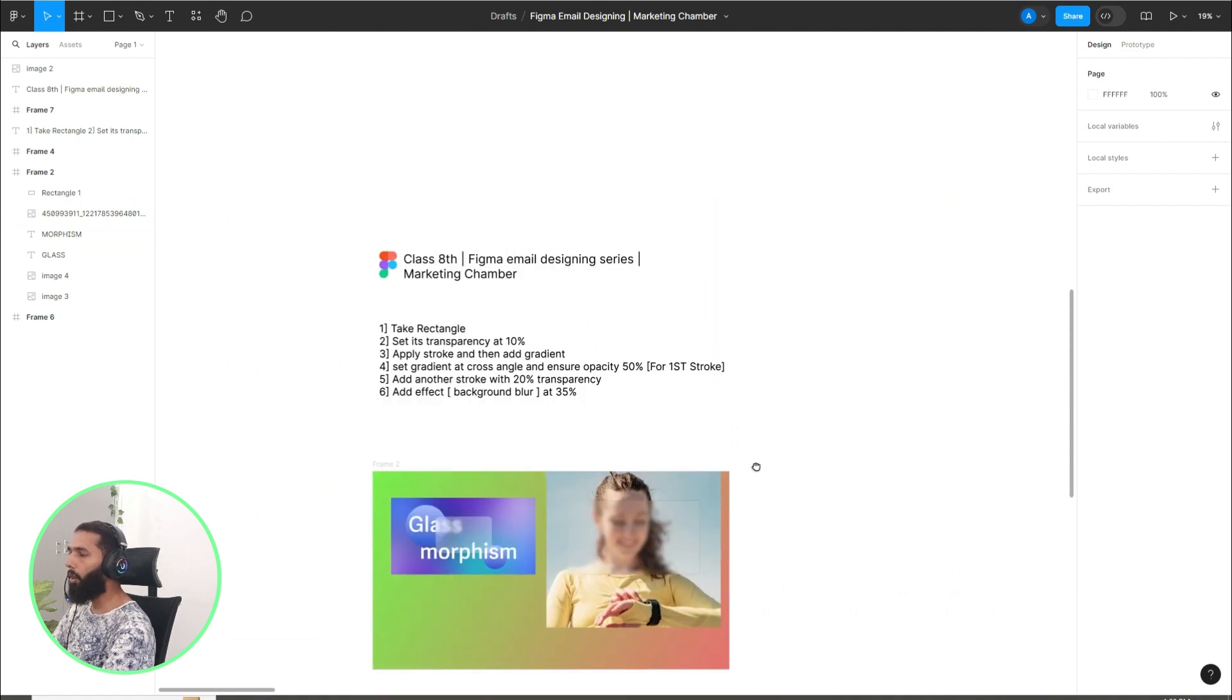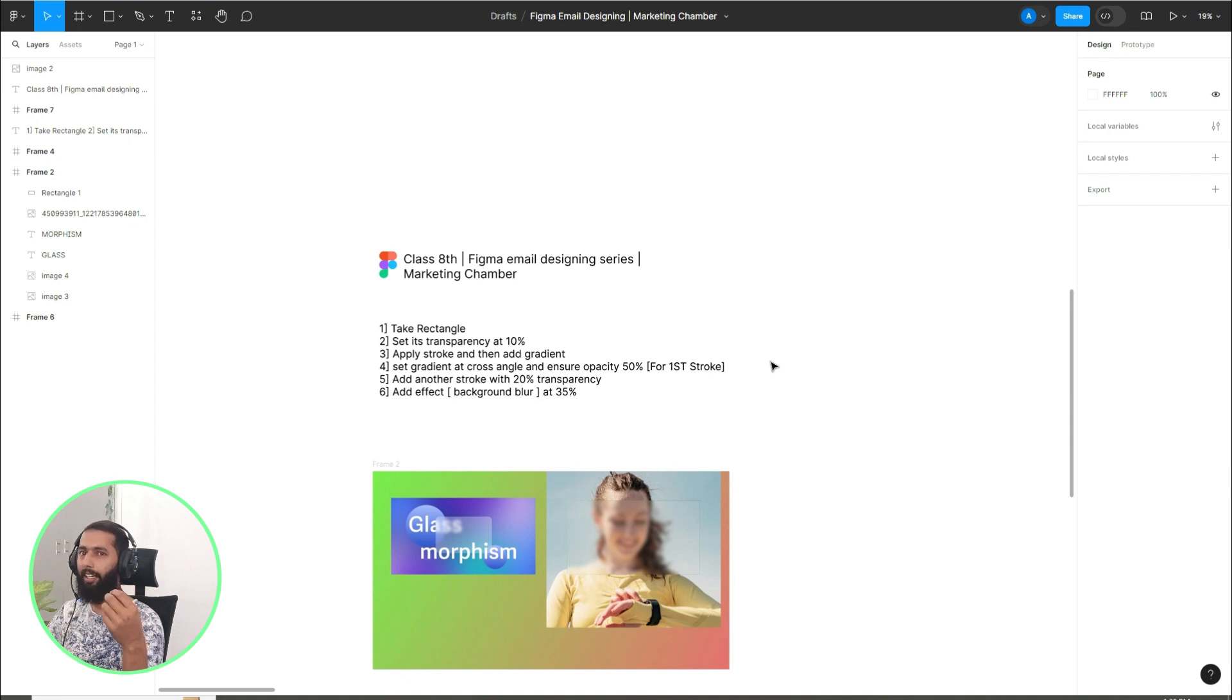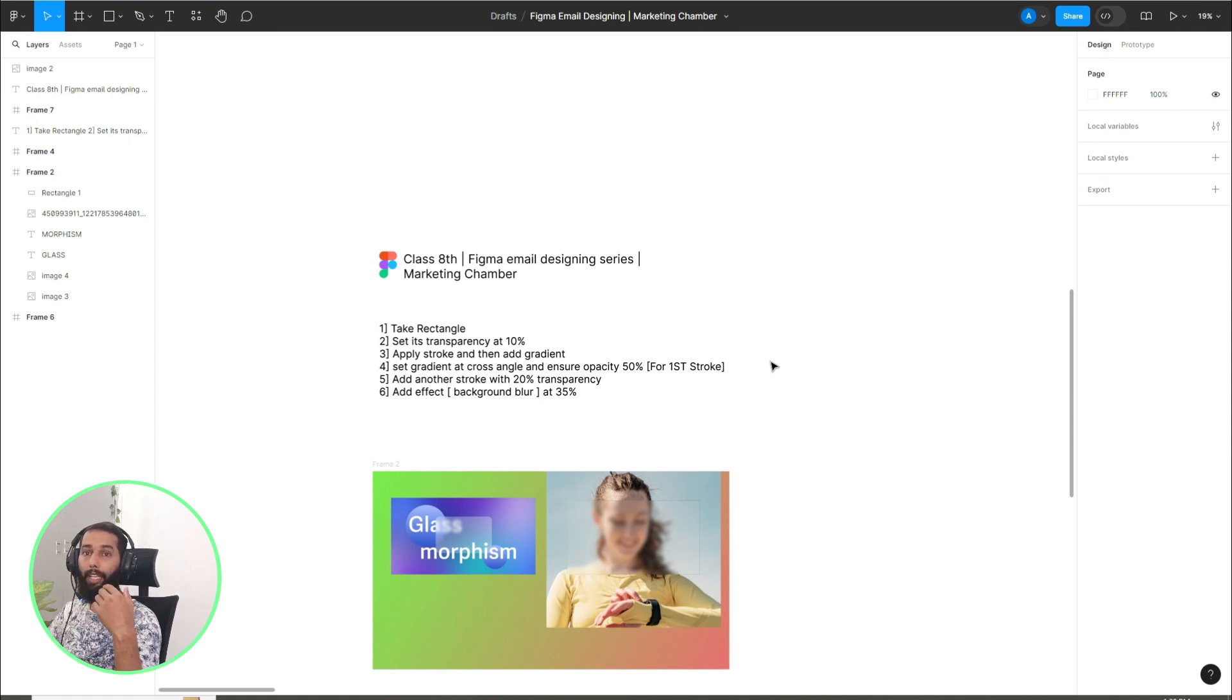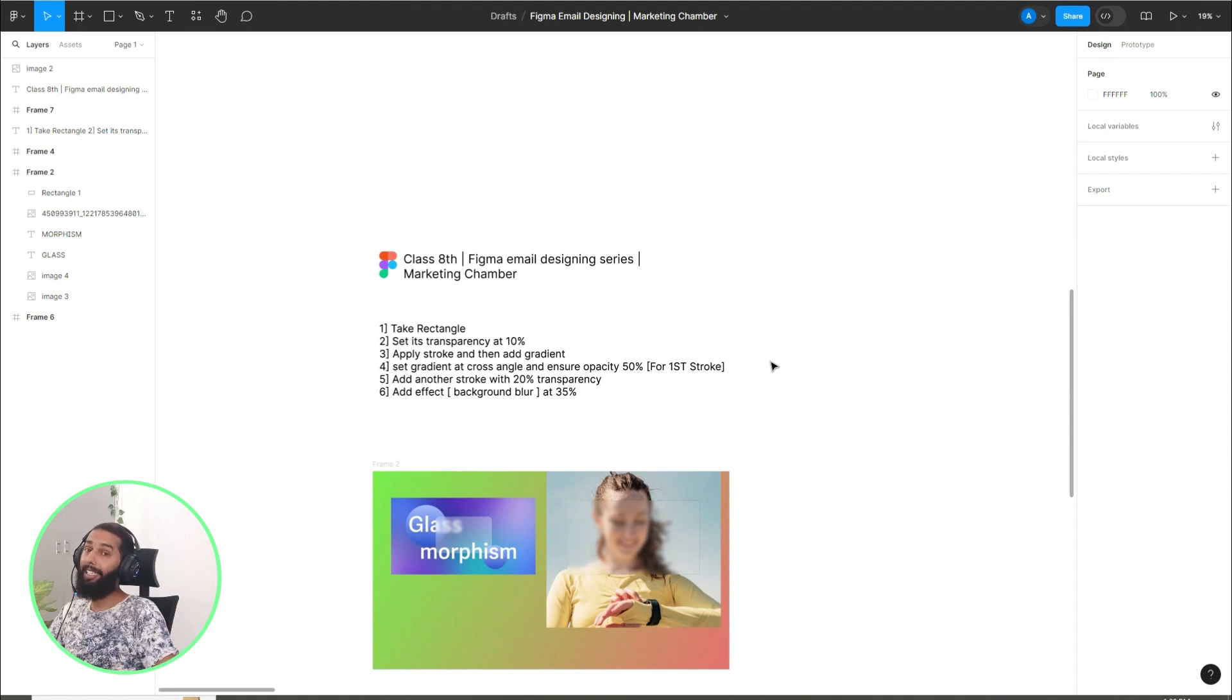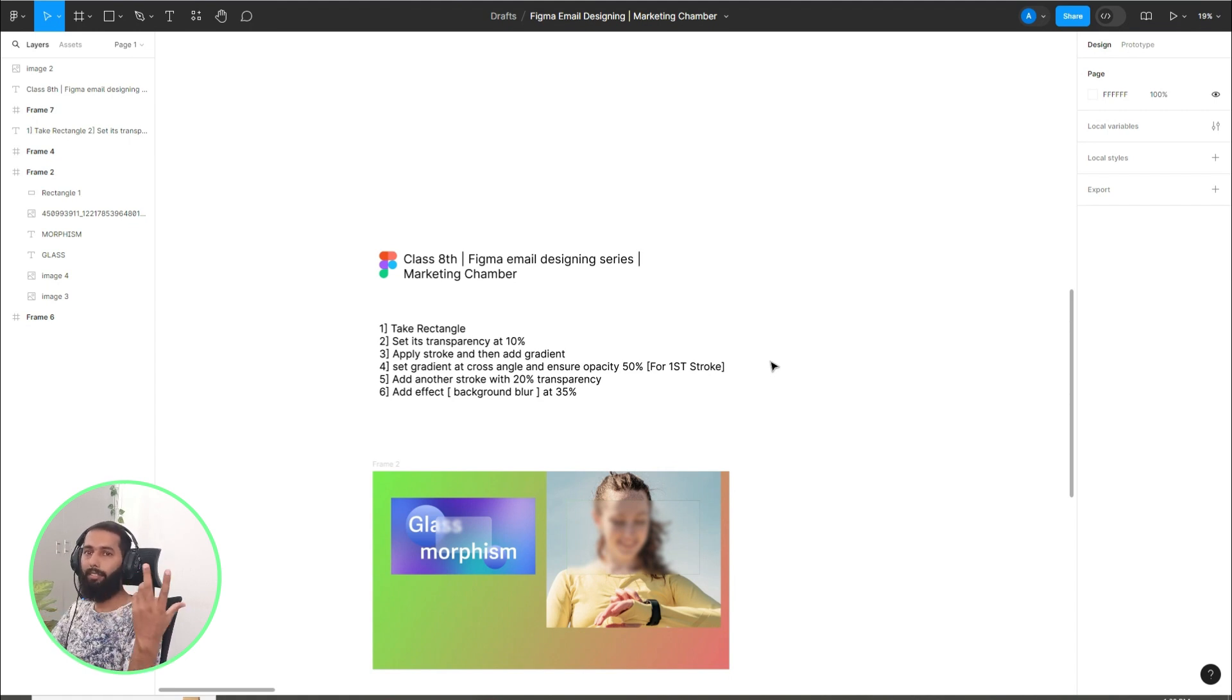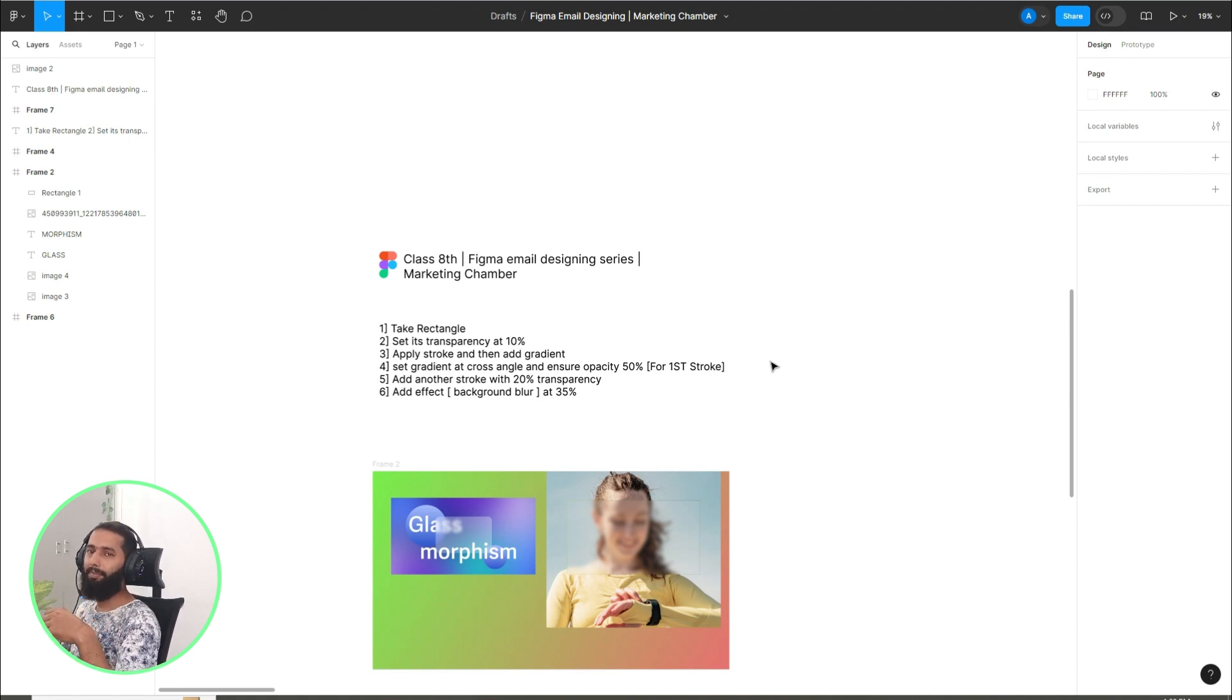Hope this was new for you and good to learn in this tutorial. Please let me know how is your experience with my Figma email designing series. This is our eighth class. If you have not started from first class, go to my channel Marketing Chamber and there go to the playlist Figma email designing series and start learning email designing skill so that you can start your freelancing and you can upsell your skill set. Stay tuned, stay happy, thank you.